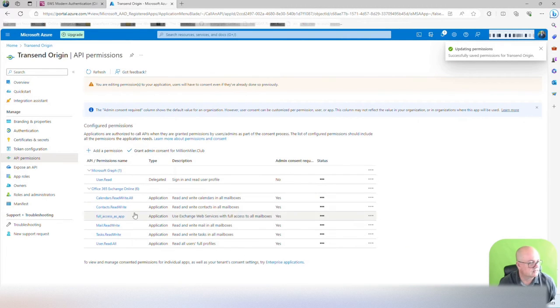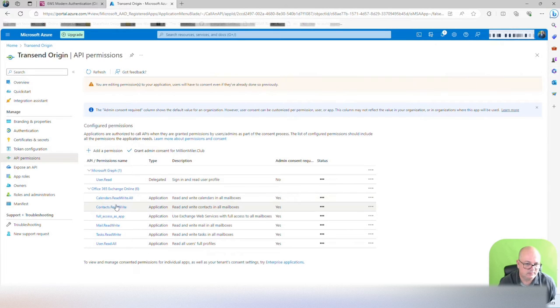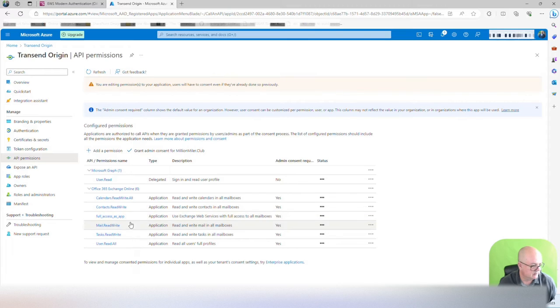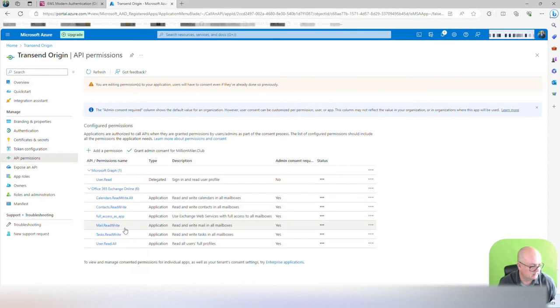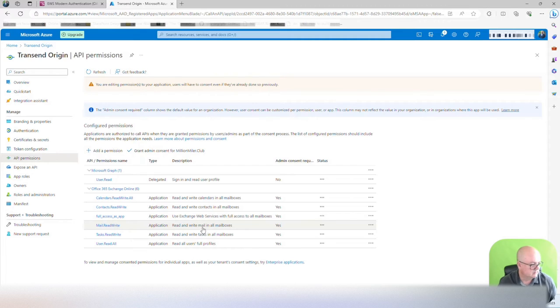So now let's confirm again. Calendar read and write all, contact read and write, full access app, mail read and write, task read and write, and user read. Now we are complete.